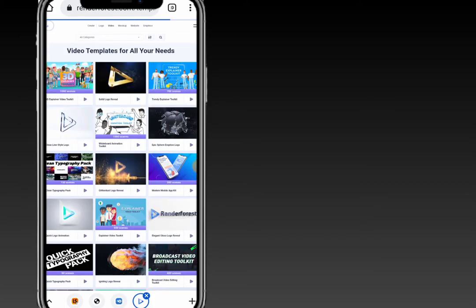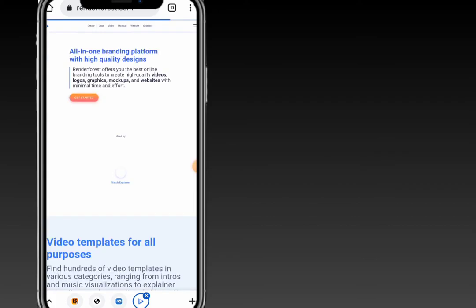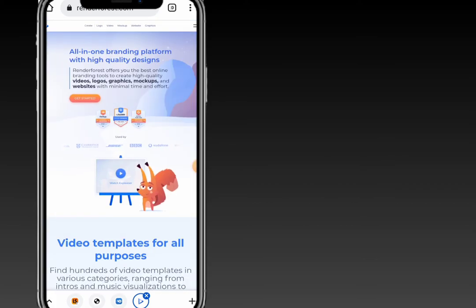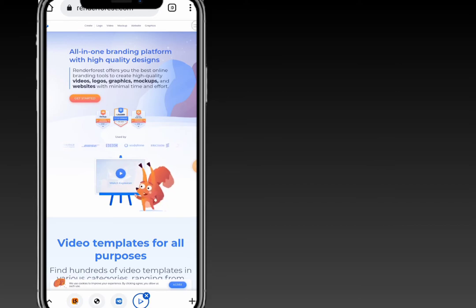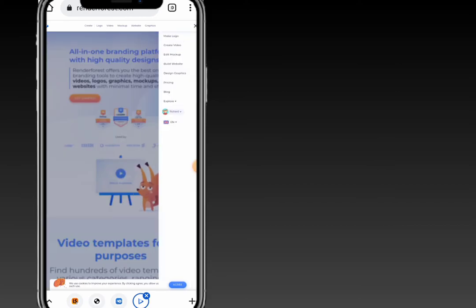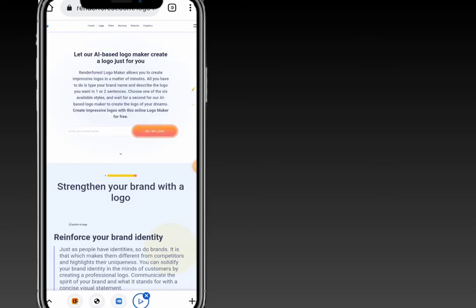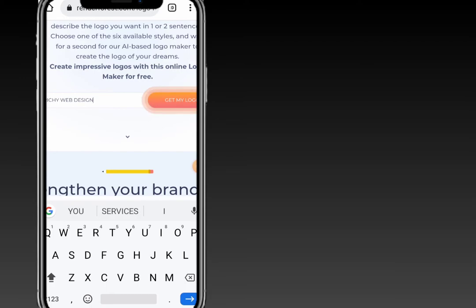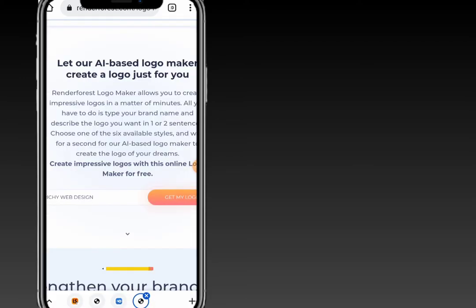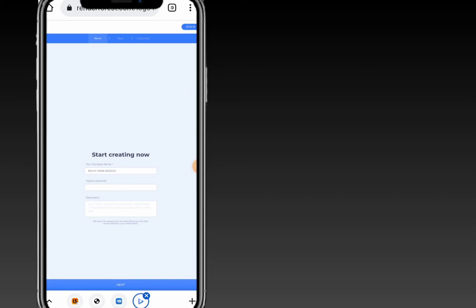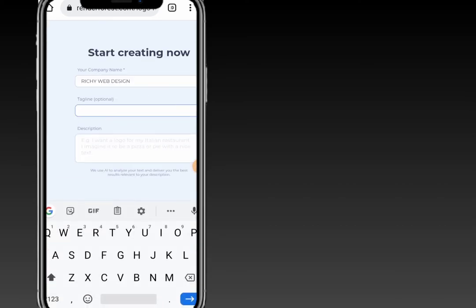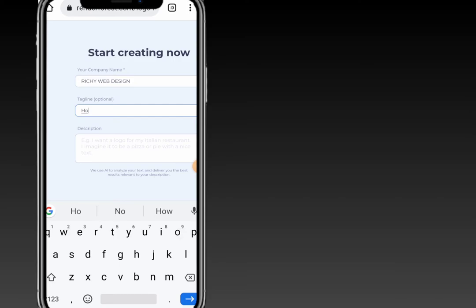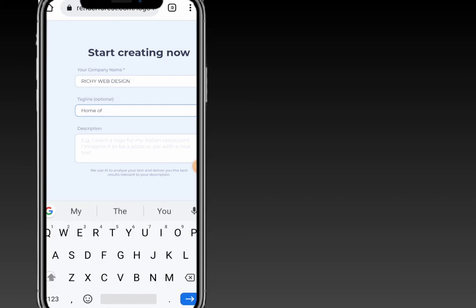Back on the home page, you can also choose to create a logo. Simply click on 'Make Logo'. You can enter the name for the logo — let's say 'Rich Web Design' — that's my brand. Click 'Get Logo' and wait for Renderforest to process it. For the tagline you can say 'Home of Skills'.